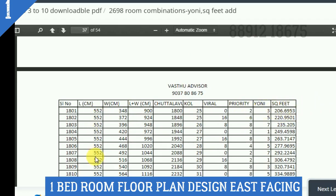We can get a stair room in the room. We can get a stair room.